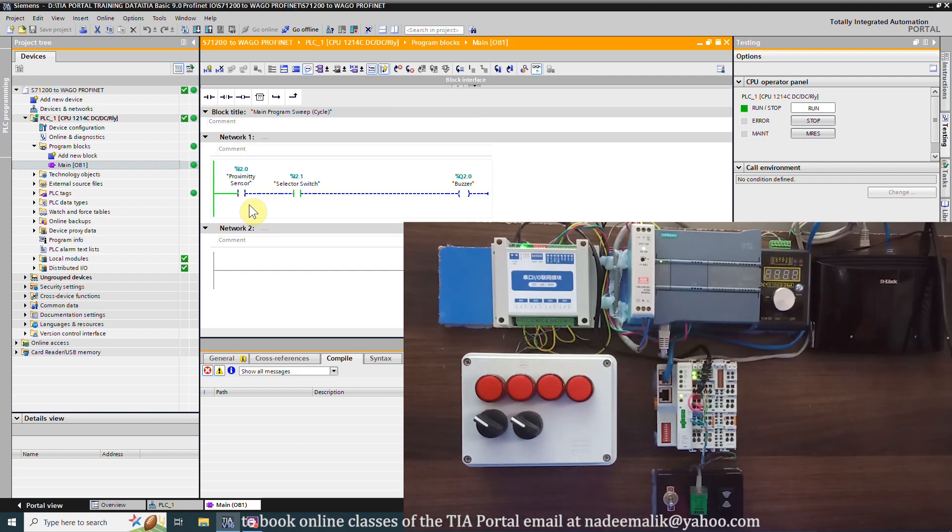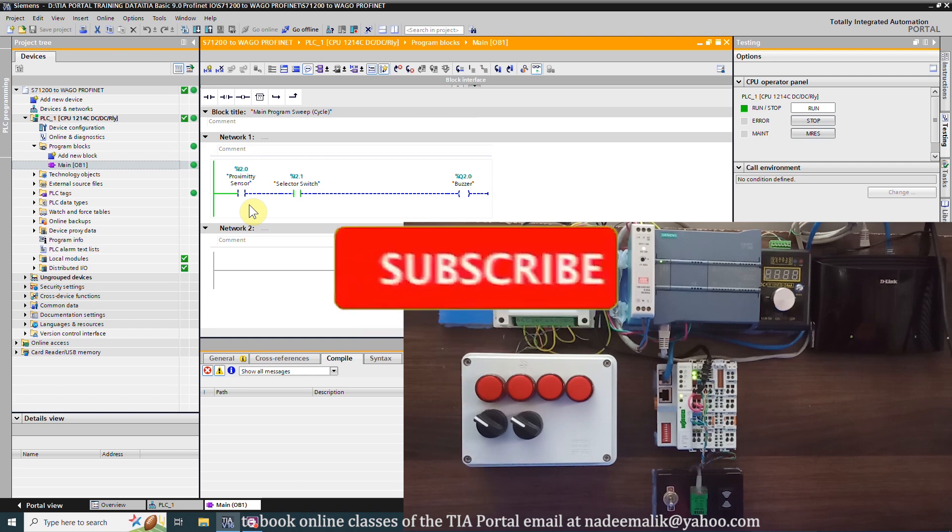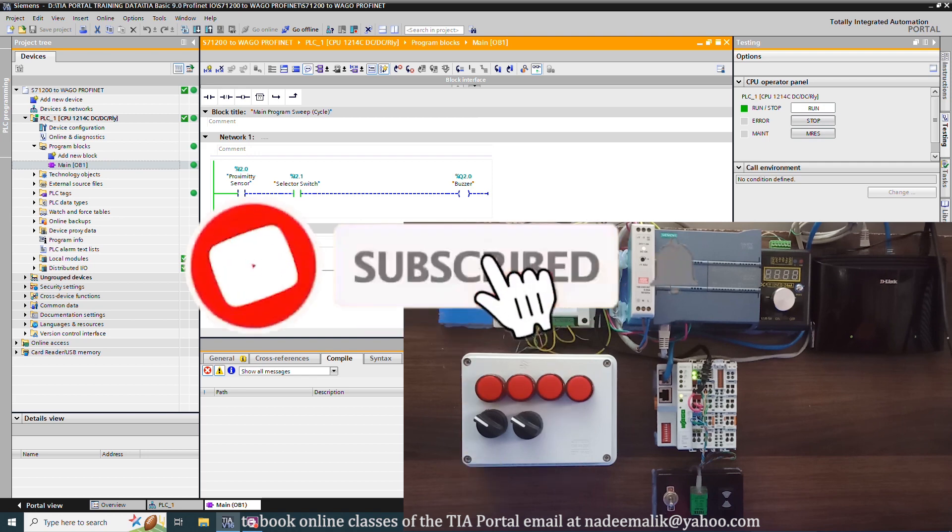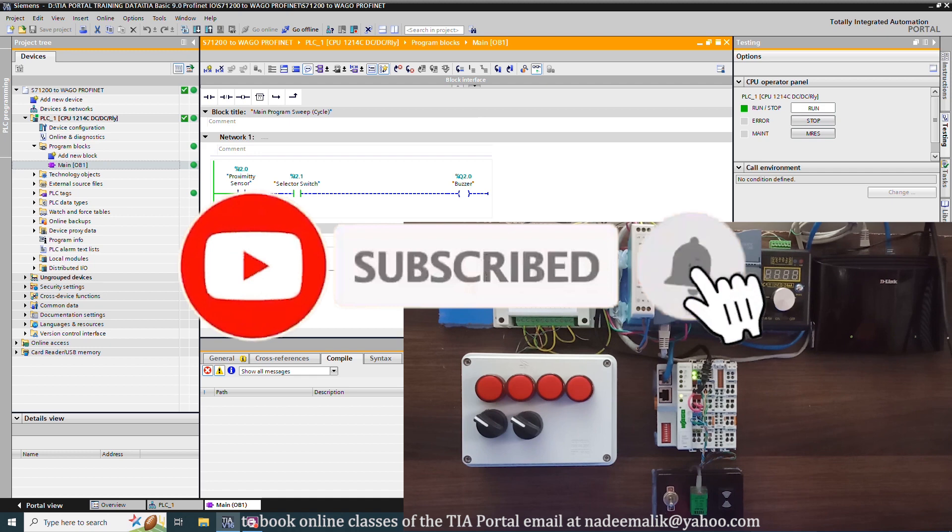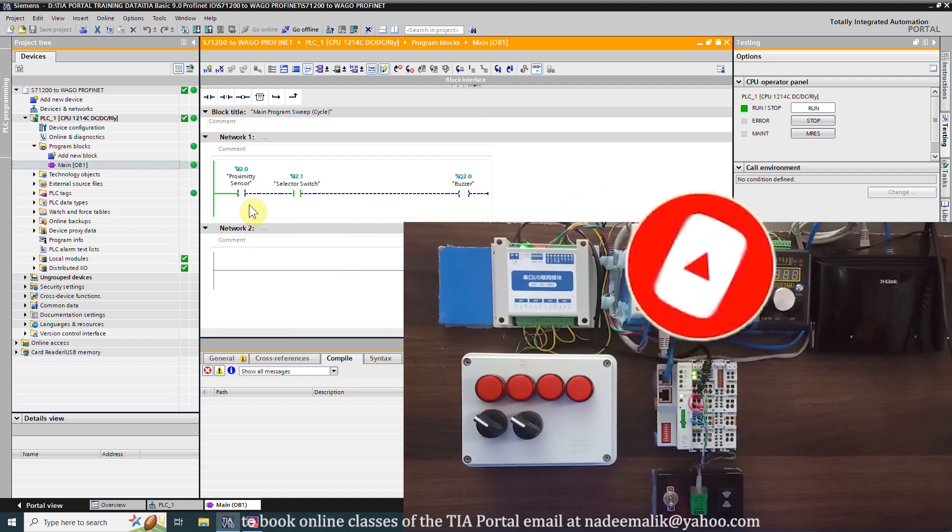I hope we have learned something in this video tutorial. If you liked today's session, do share, like and subscribe to my channel and press the bell icon for more upcoming video tutorials. Till next time, take care and goodbye.